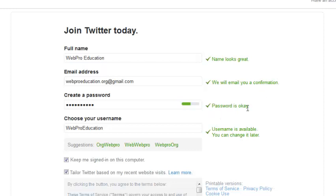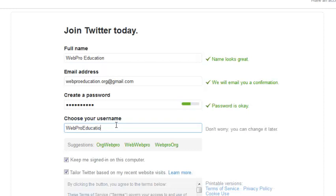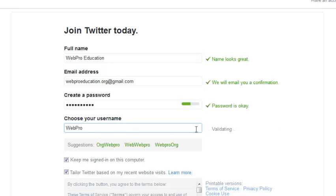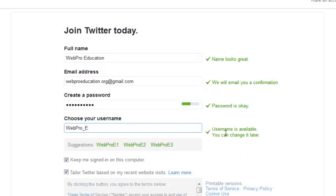The password is okay. And this is where you can choose your username or your Twitter handle. You don't have to select it now. You can change it later. But if you want to change it now, you can just select a username and wait for Twitter to validate. You can see that username is available so I can use it.